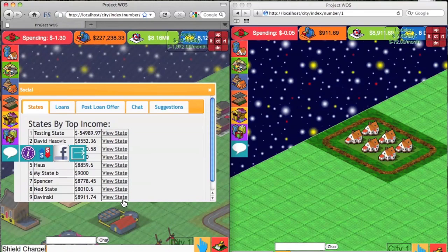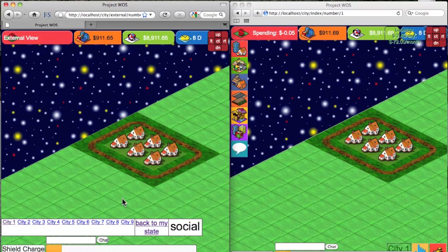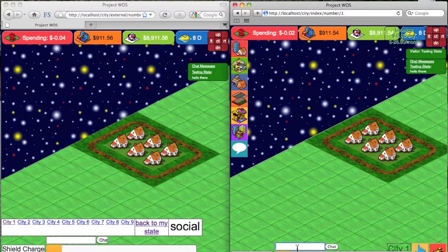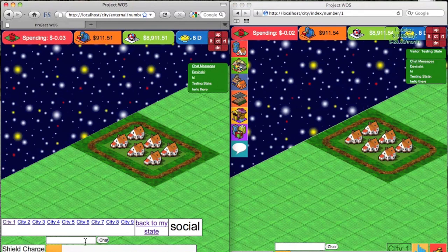Float Engine also comes with very powerful social capabilities. Here I am going to visit somebody else's state. Once I do that I am going to start chatting to them. The notification of the state visit as well as the actual chat messages happen in almost real time.